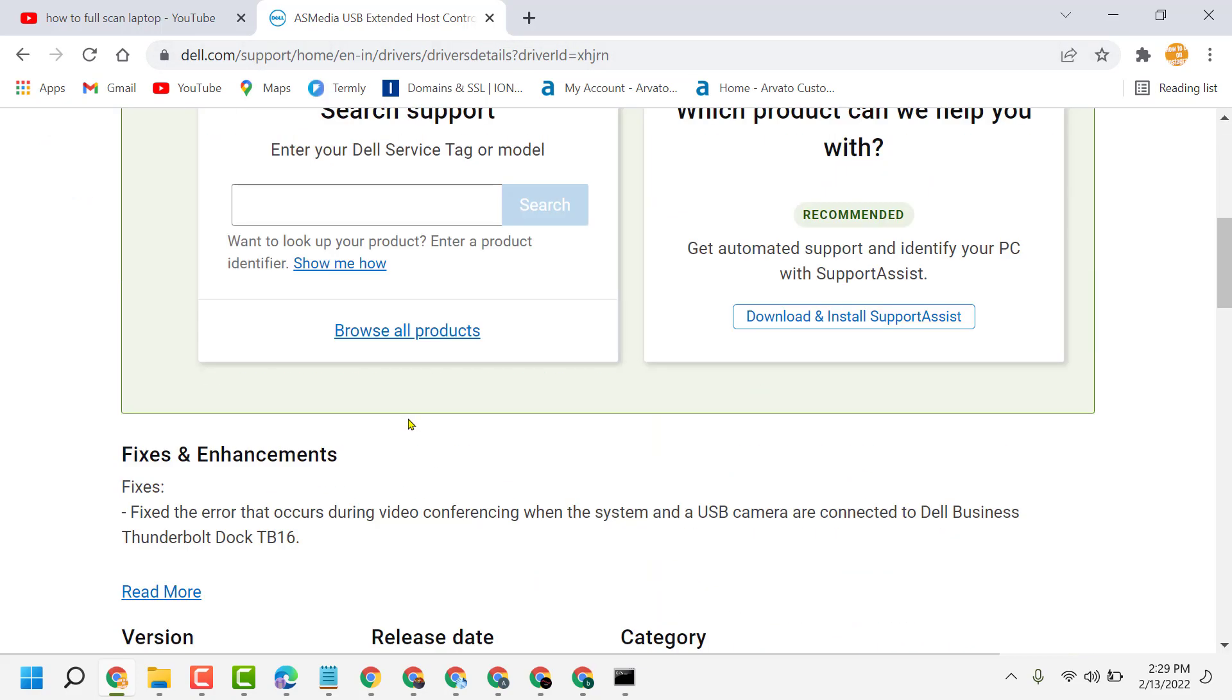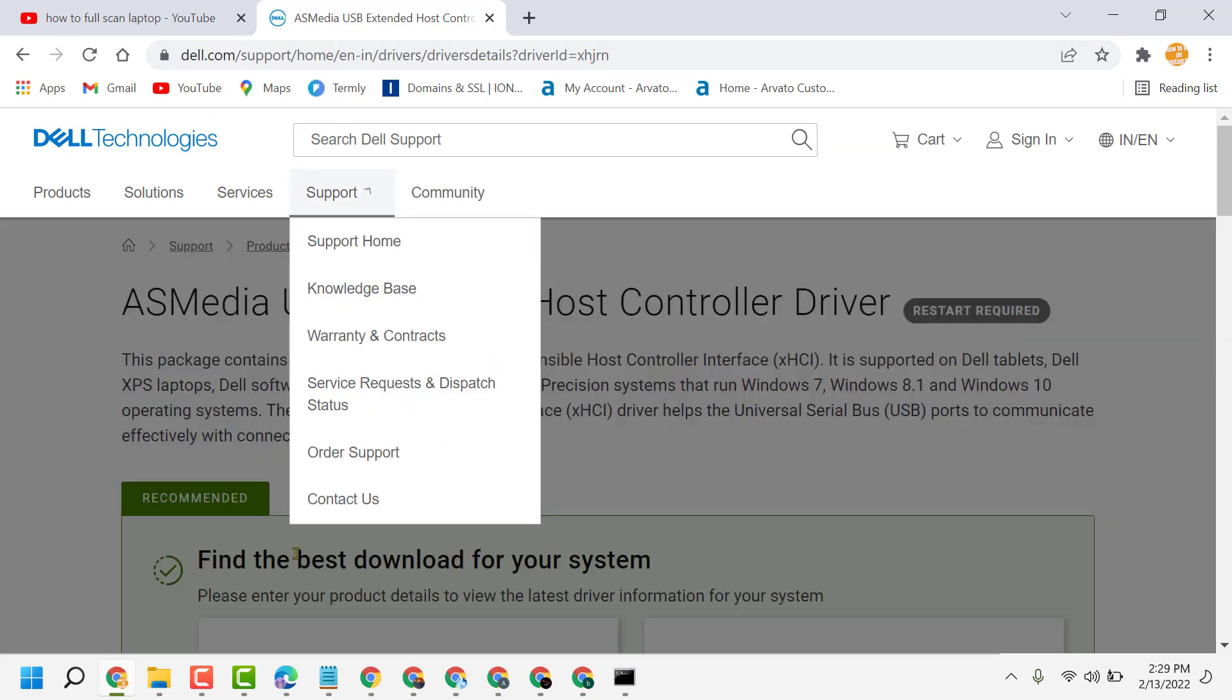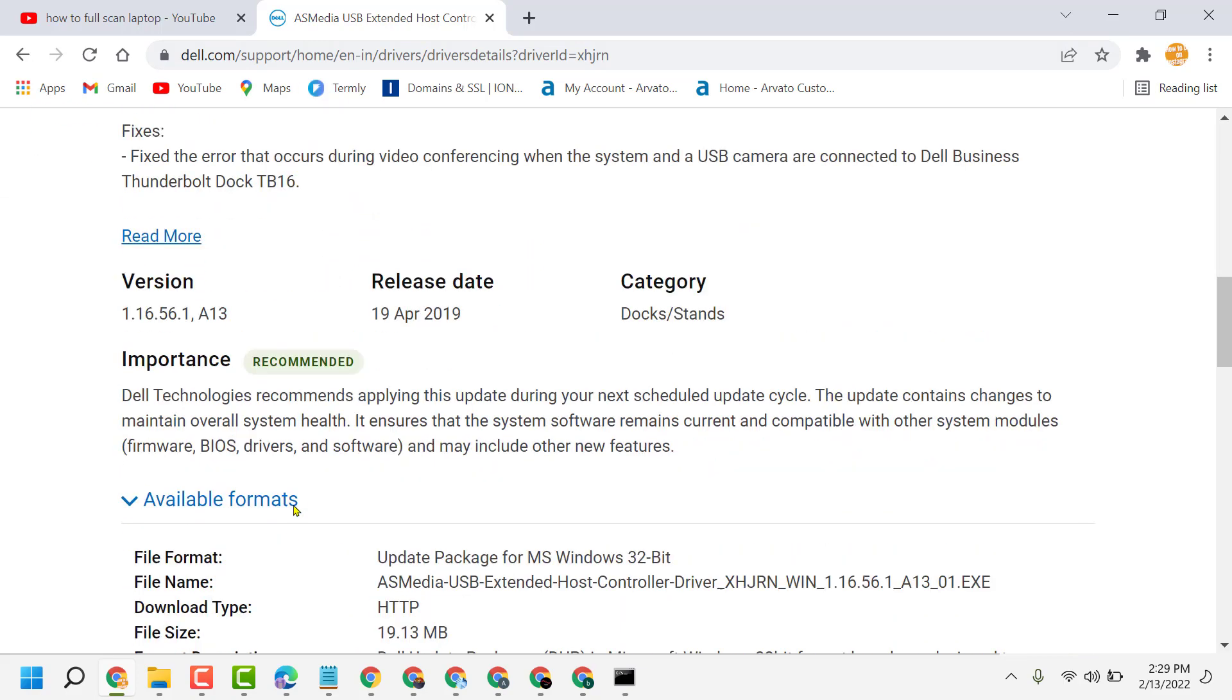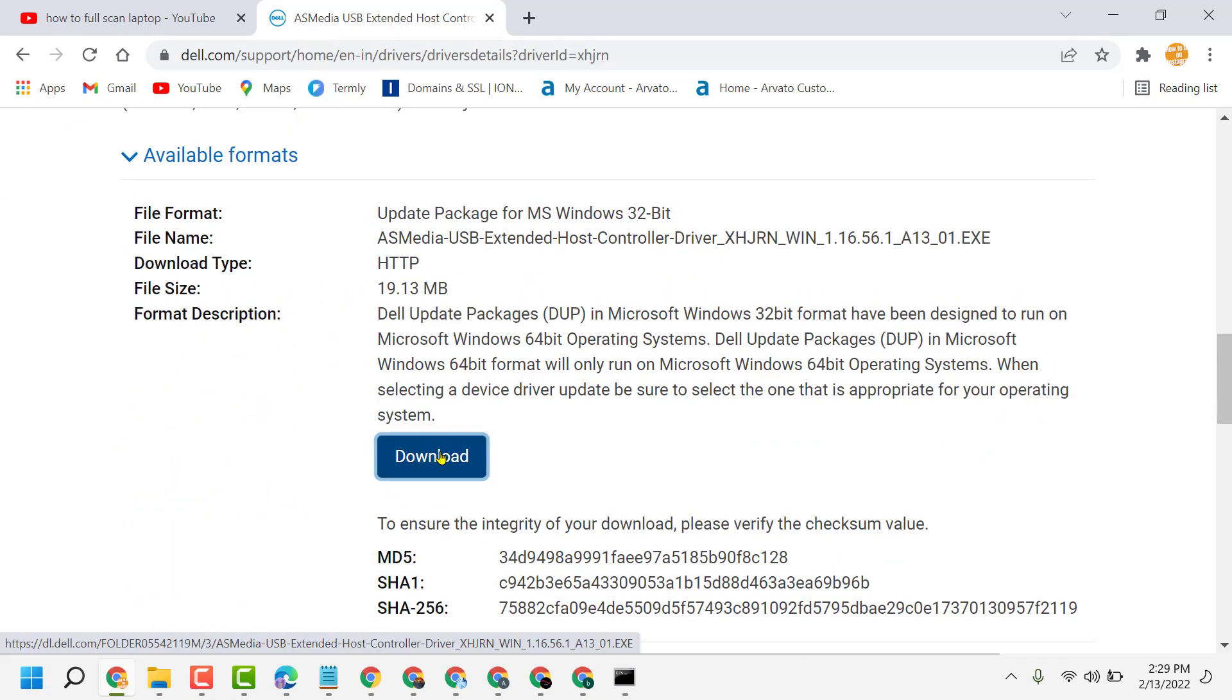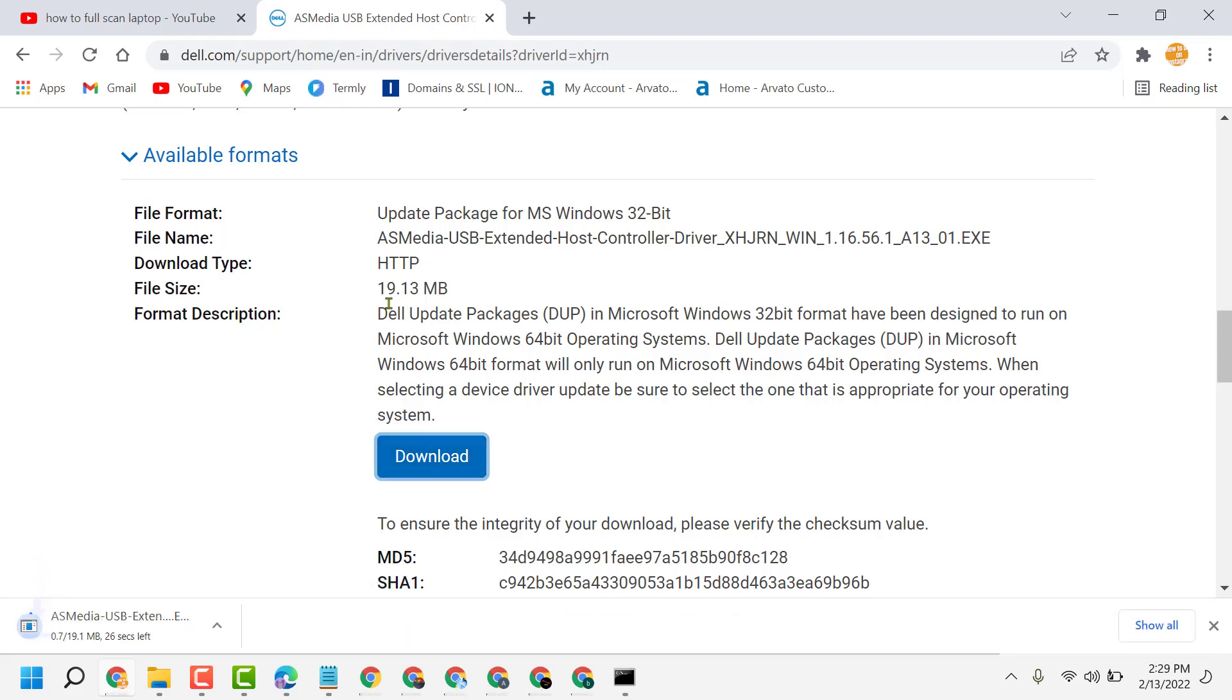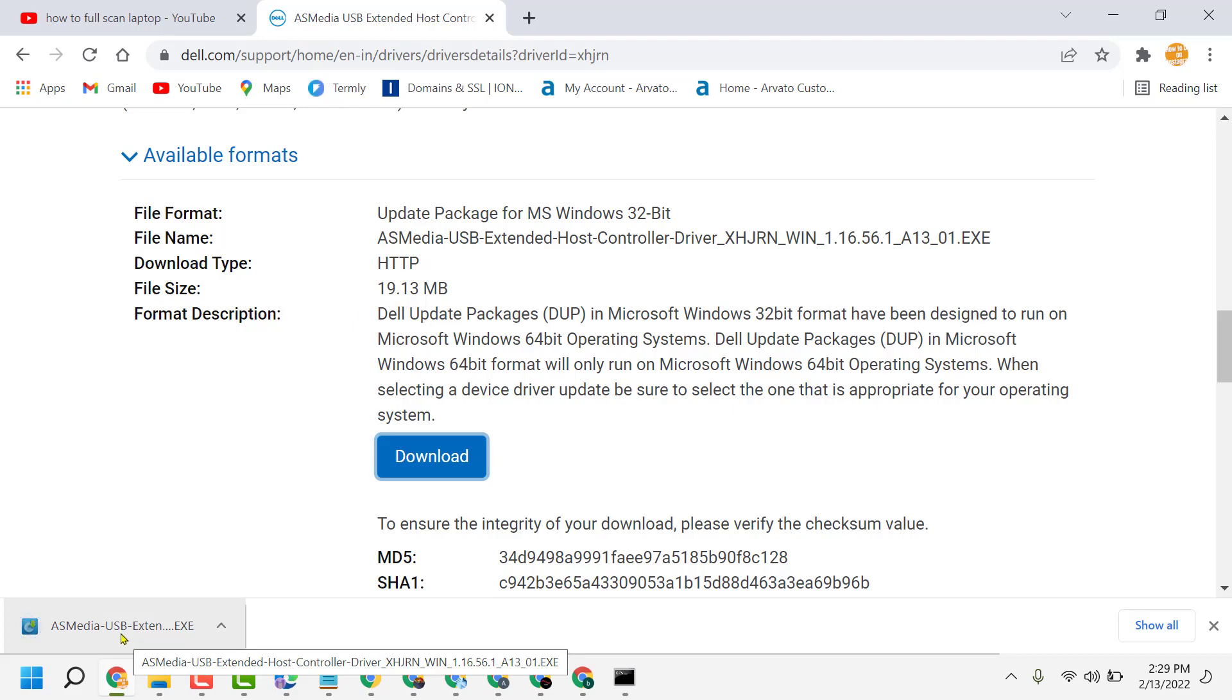It's about 20 MB. Now double click on this setup file.